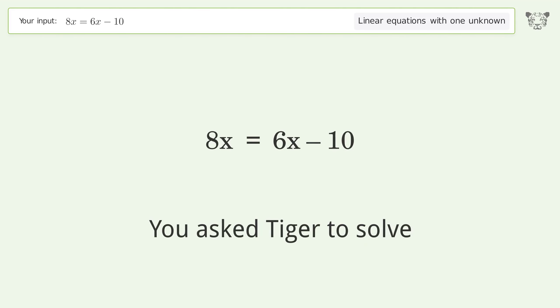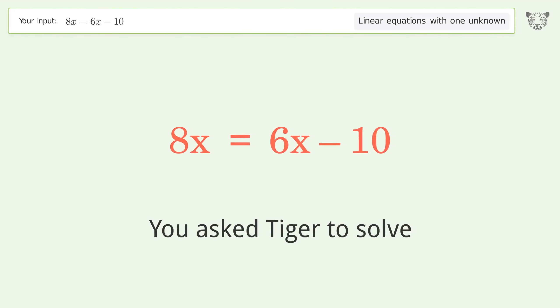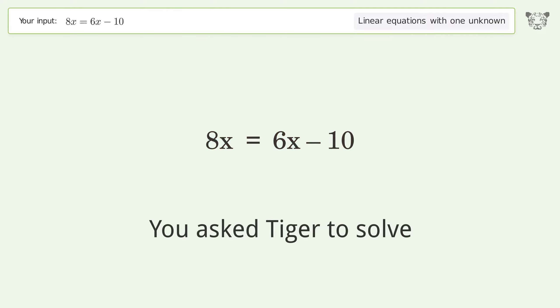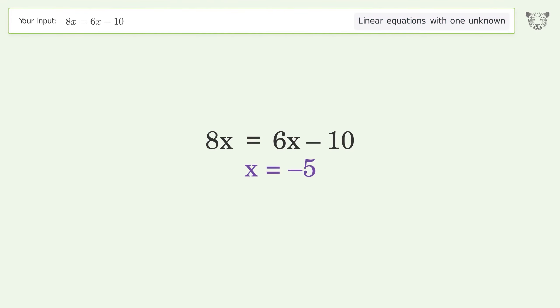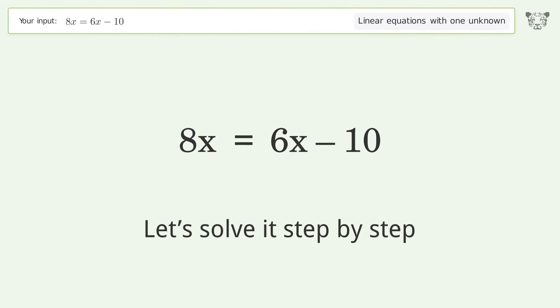You asked Tiger to solve. This deals with linear equations with one unknown. The final result is x equals negative 5. Let's solve it step by step.